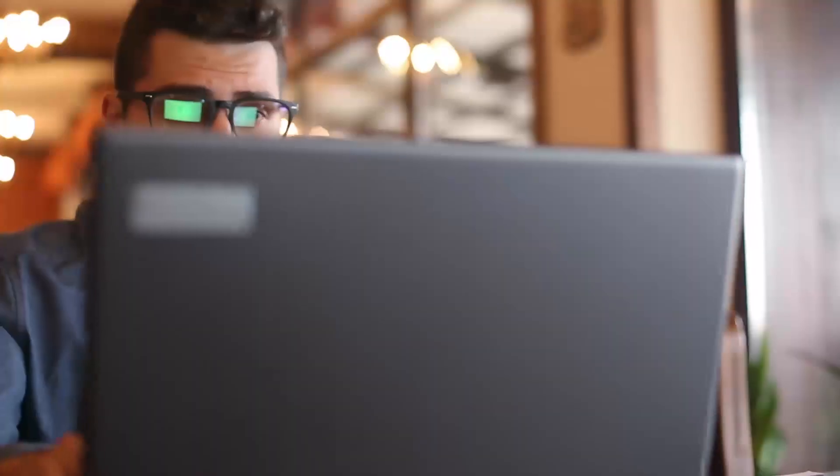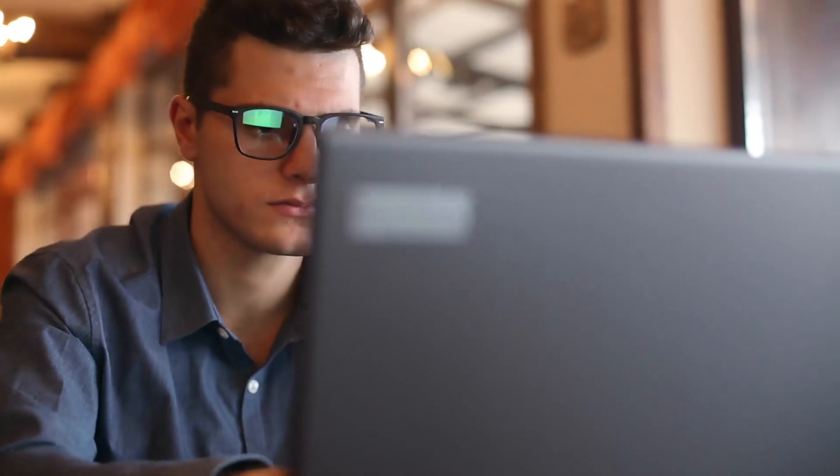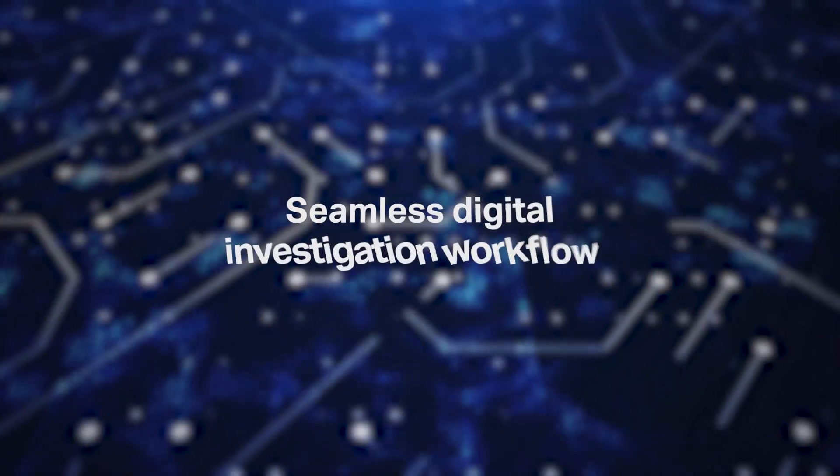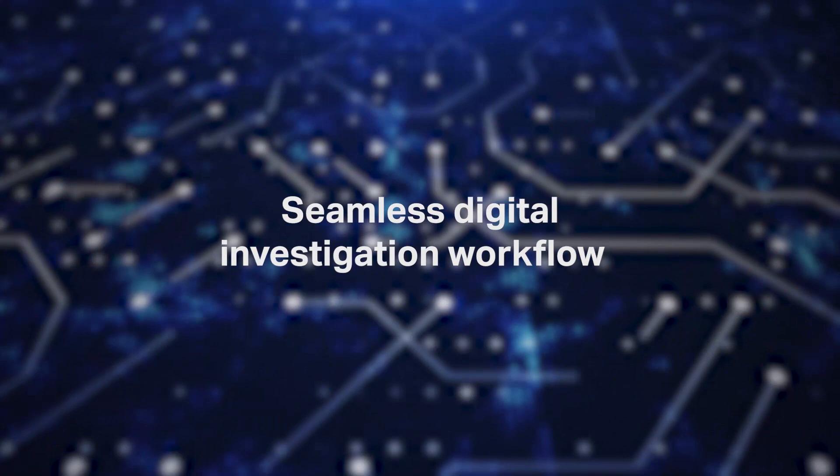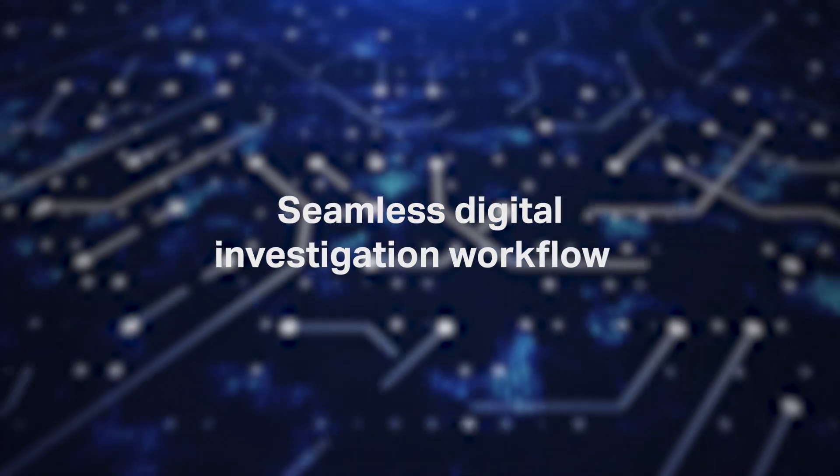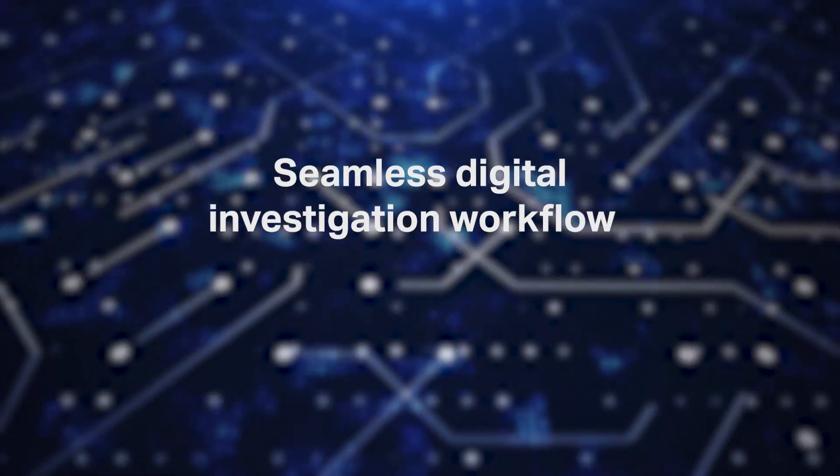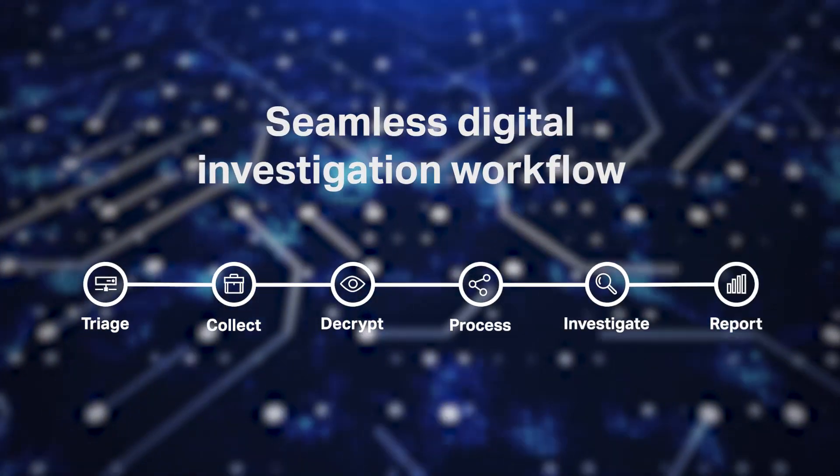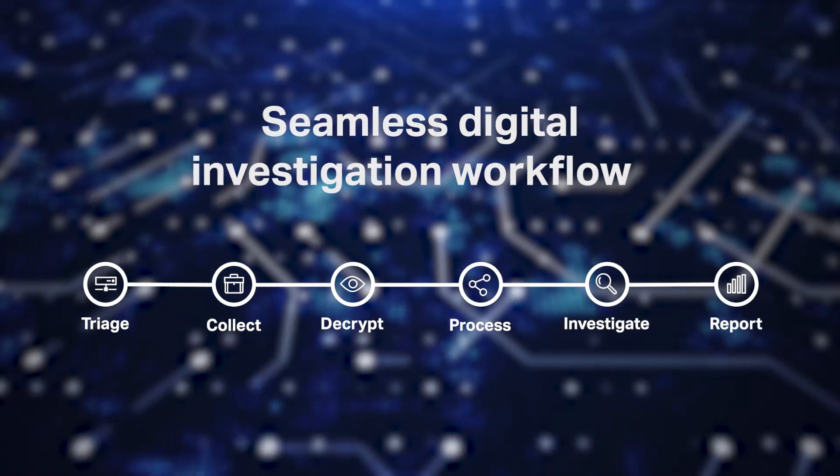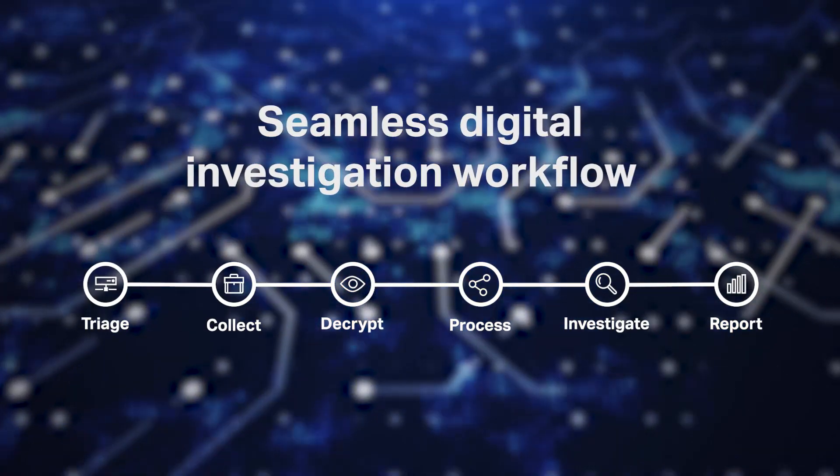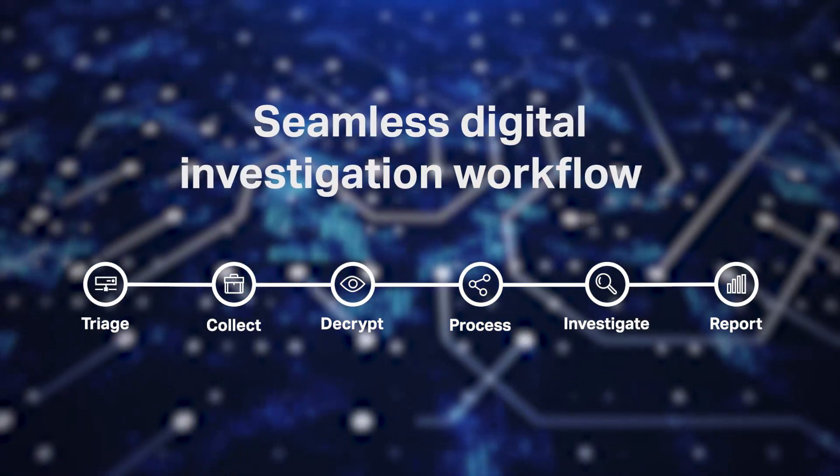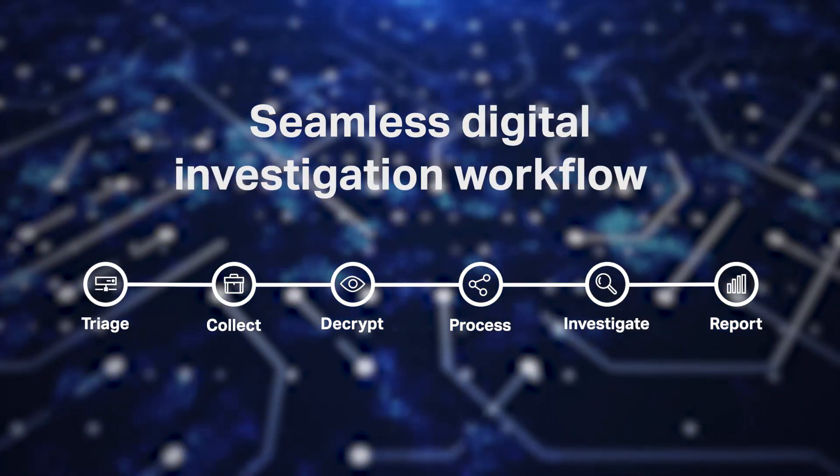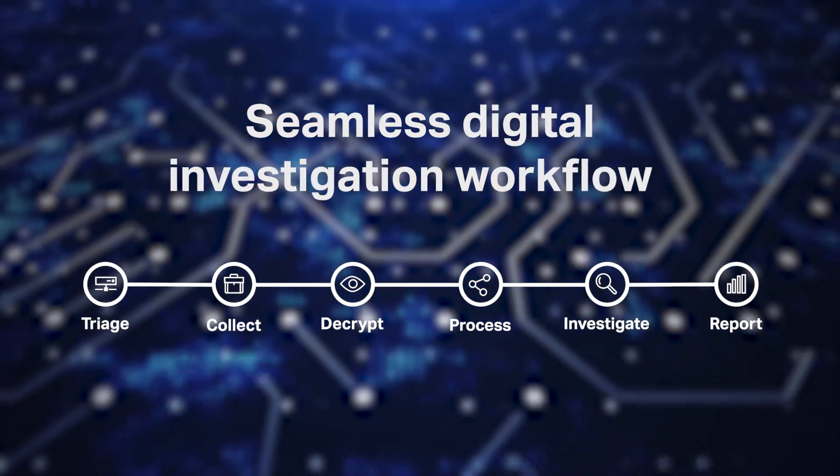From the moment a case is open to the moment it's handed over to the district attorney, NCASE Forensic offers a seamless digital investigation workflow with stages including triage, collect, decrypt, process, investigate, and report.